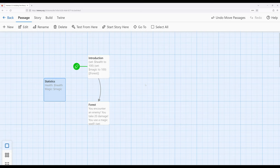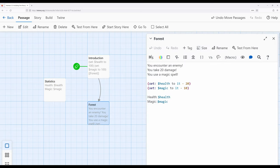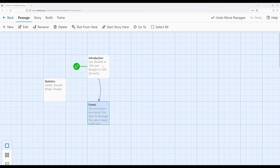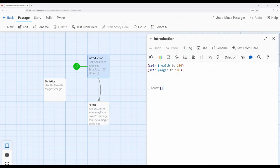So now I'm going to do something a little bit different. Over here in forest, where I had the exact same thing, I'm going to go ahead and remove it. And then I'm going to go back to introduction.